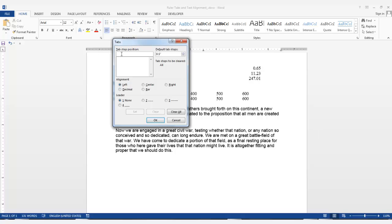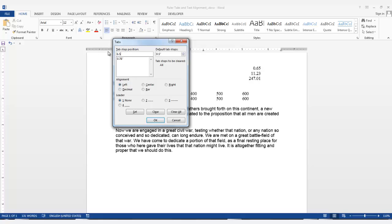Here I'll enter a left tab at 0.78 inches and click set. I'll also enter a right tab with a dot leader at six and a half inches and click set. Then I'll click OK because all of my tabs are set.